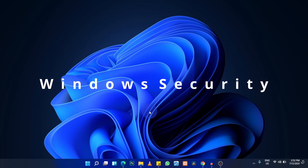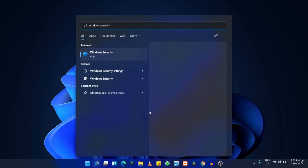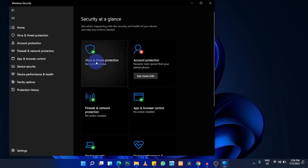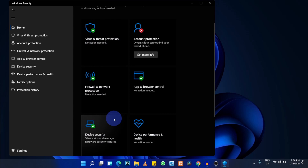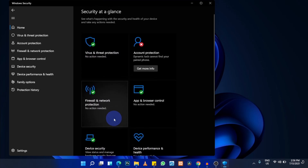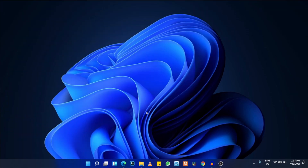The next tip is Windows Security. Type 'Windows Security' in the search bar and open it. Windows Security includes powerful built-in tools — virus and threat protection, firewall and network protection — that match what third-party antivirus software offers. Use it to scan your computer and remove threats.